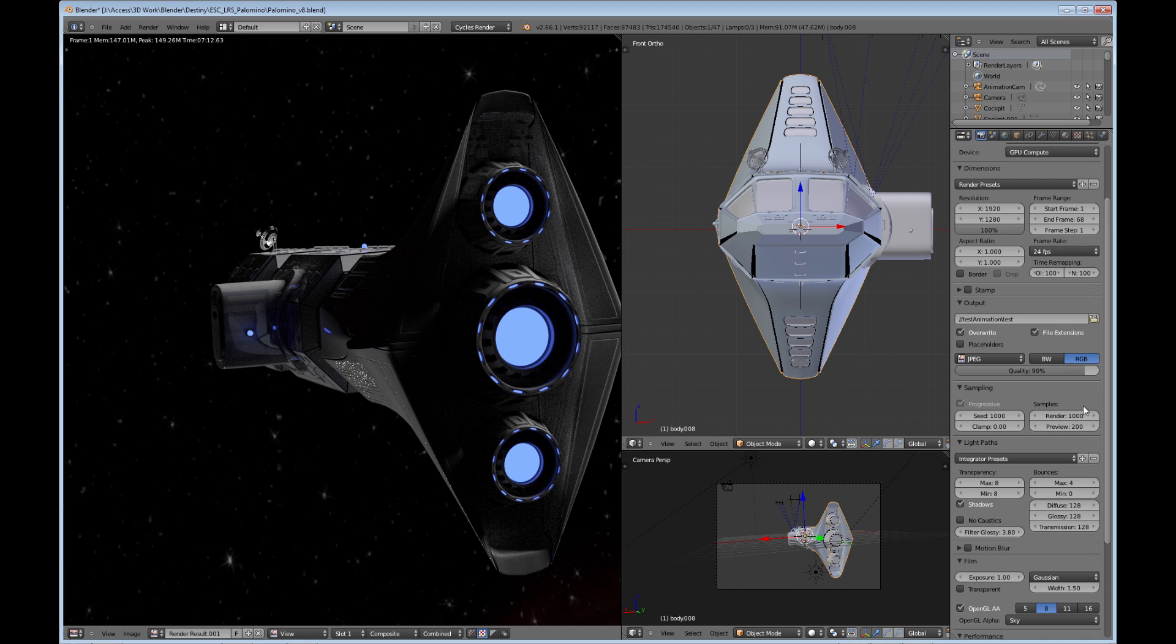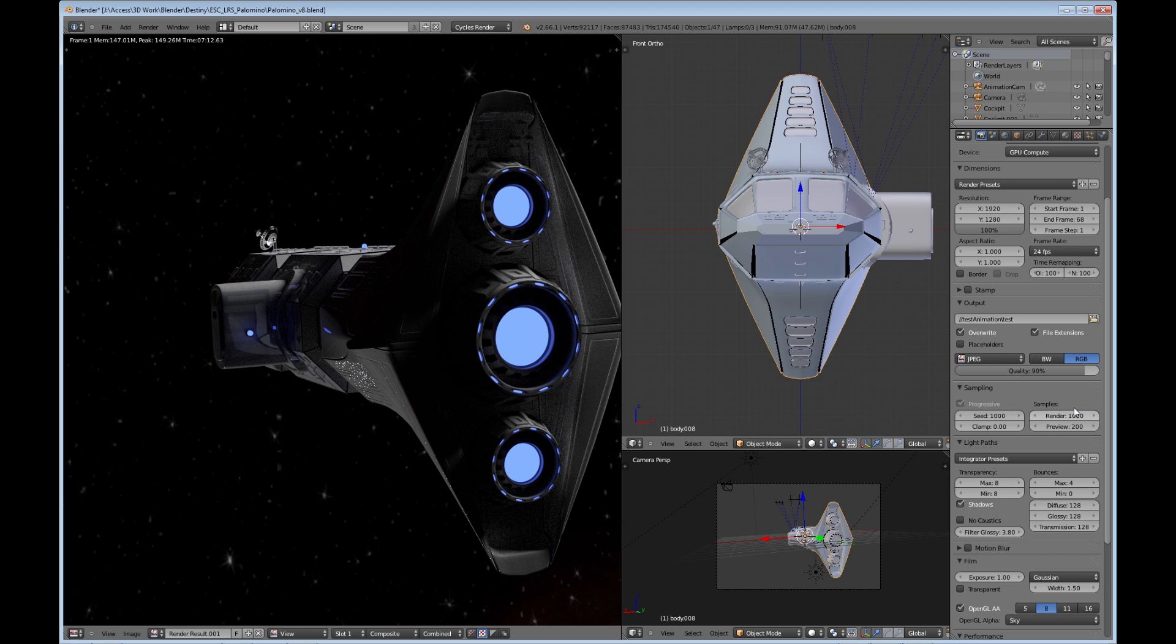So you can knock down the samples. Just find that area where it works for the type of quality of the render that you need. So that's another way to speed up your renders.